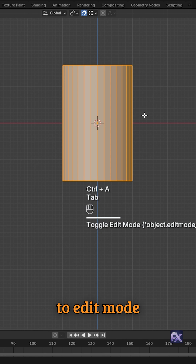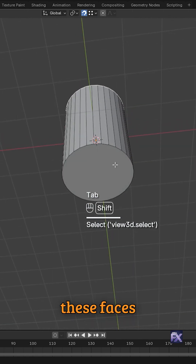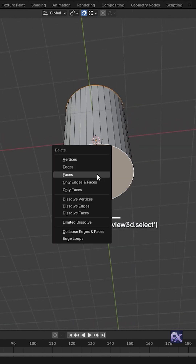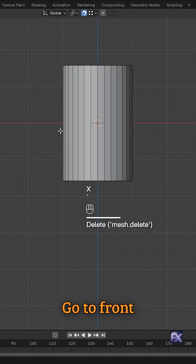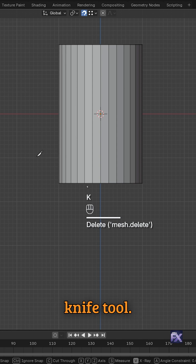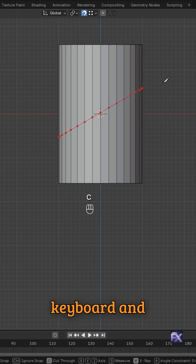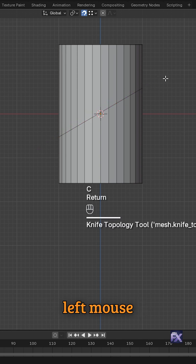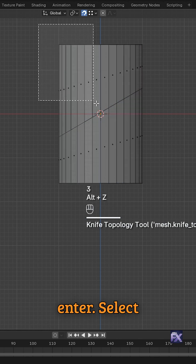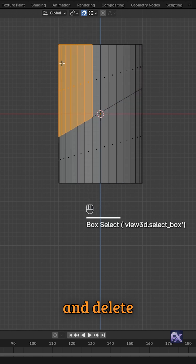Go to edit mode and select these faces and delete them. Go to front view and use the knife tool. Press C on keyboard and left mouse click and enter. Select these faces and delete them.